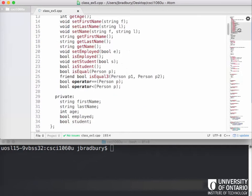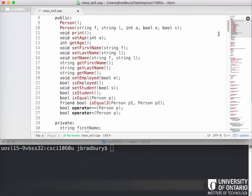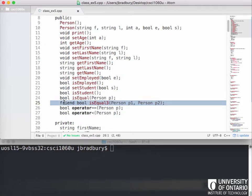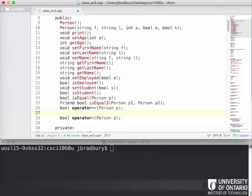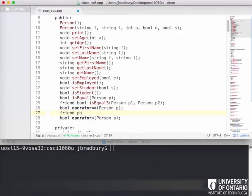I want to talk about overloading operators combined with friend functions. We've seen how to overload the equality and less-than operators, and how to write friend functions like 'is equal three.' It turns out we can also overload an operator as a friend function. So what we can do is declare a friend function returning bool — an operator equality.